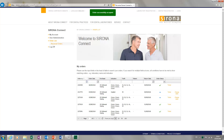Back on the Order List page in the portal, we receive a confirmation at the top of the screen, marked in green, to let us know that the order is successfully accepted.